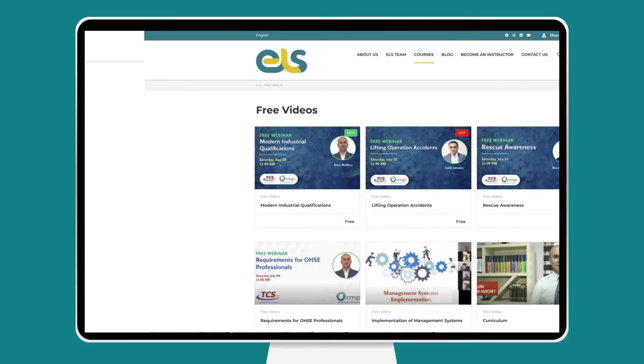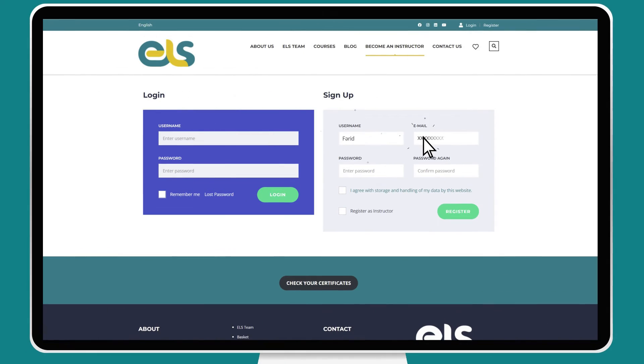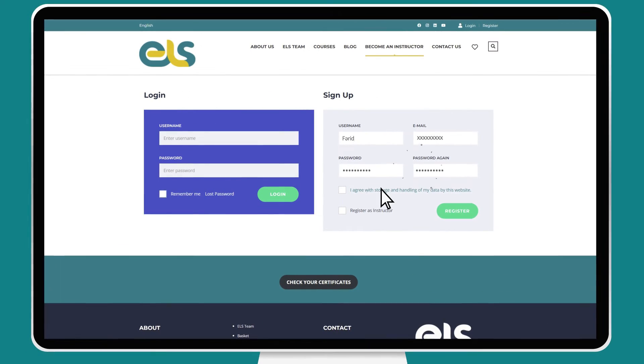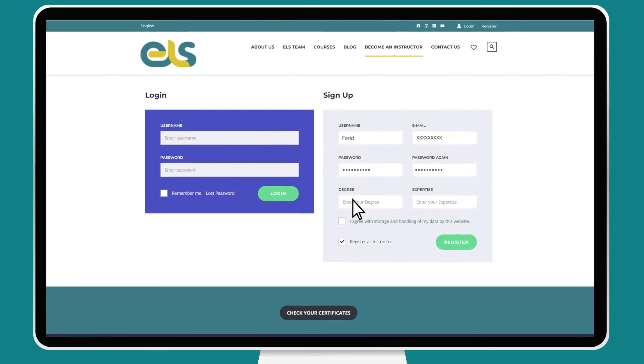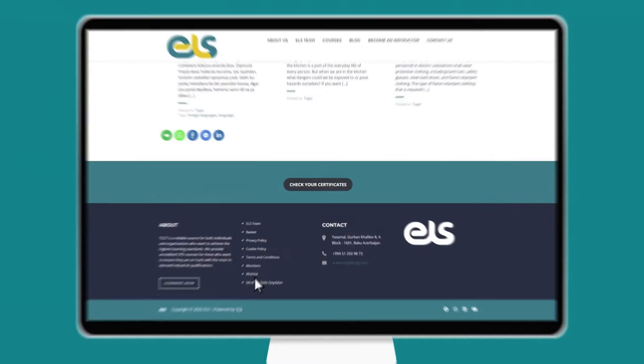You can apply to become an instructor at ELS. After submitting your application to become an instructor, information about the next stage will be sent to you.